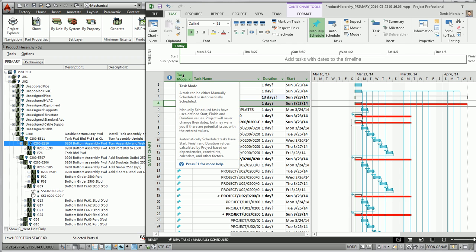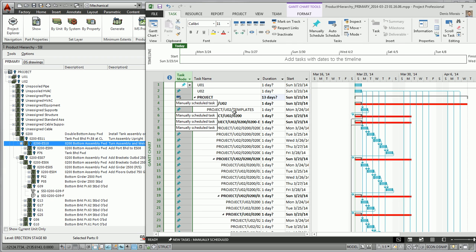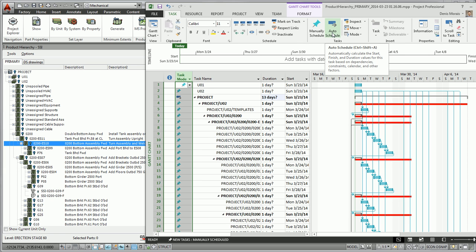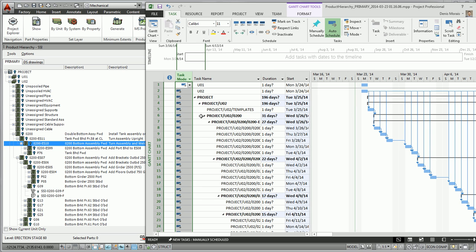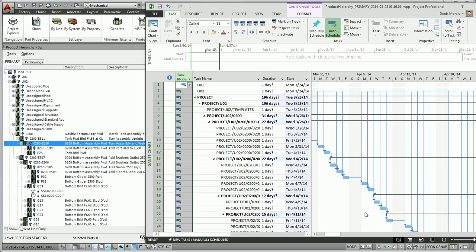My default settings for MS project is to create these default tasks as manual. So I want to select them all and choose auto scheduling. As you can see, it actually changed my scheduling of my tasks correctly.